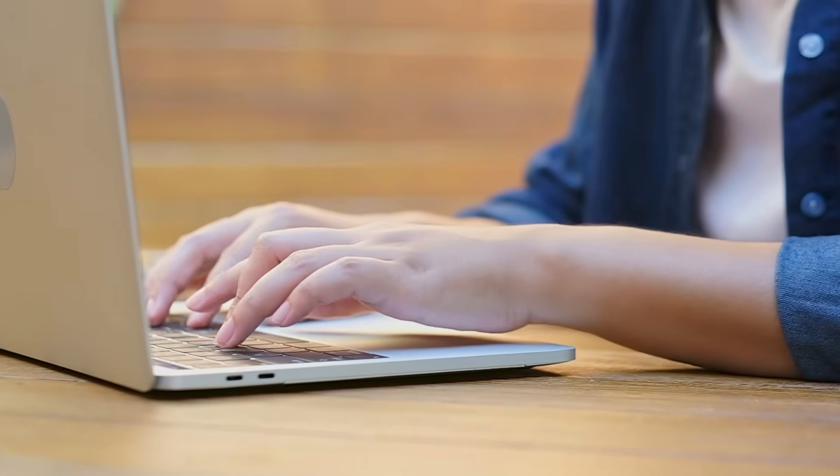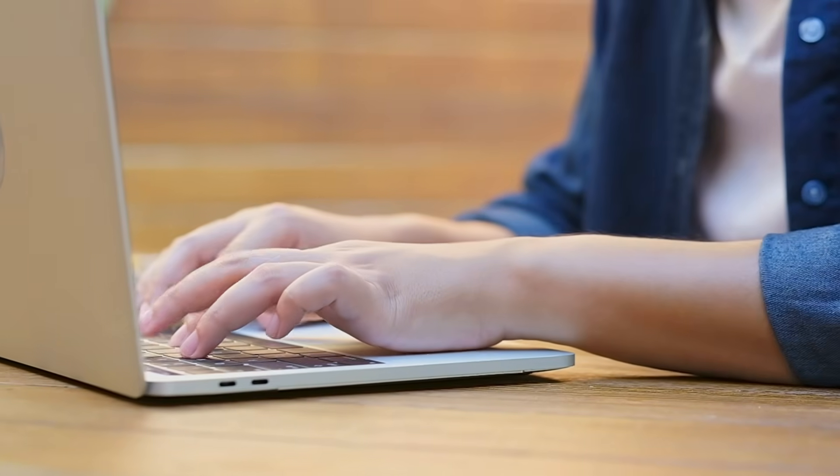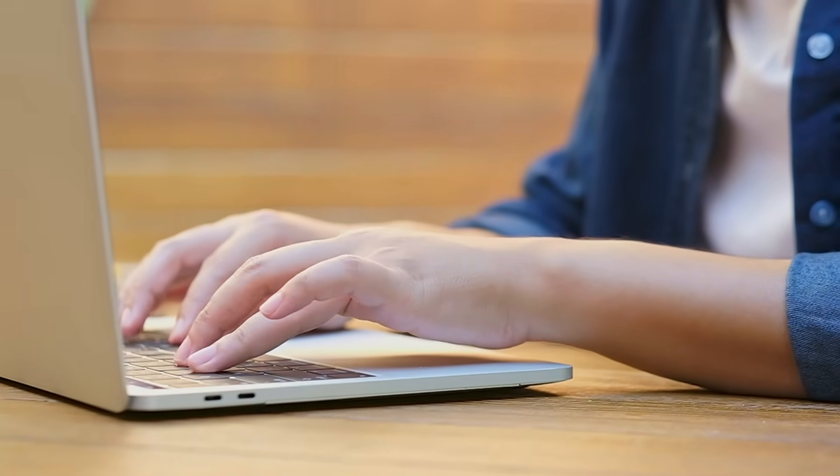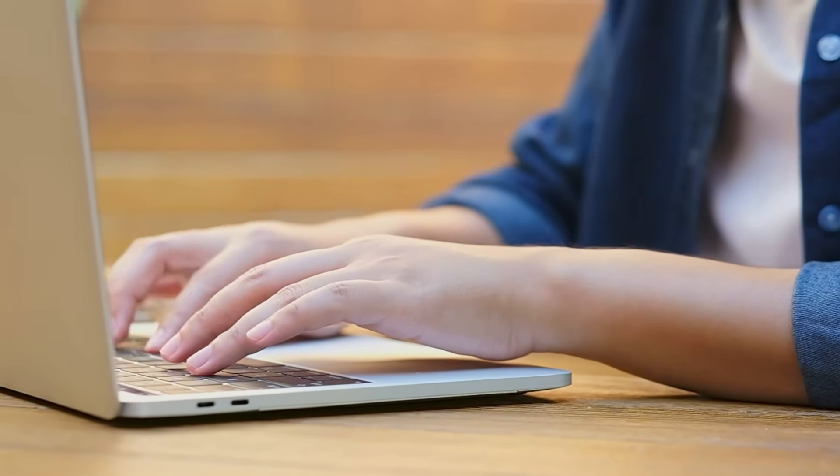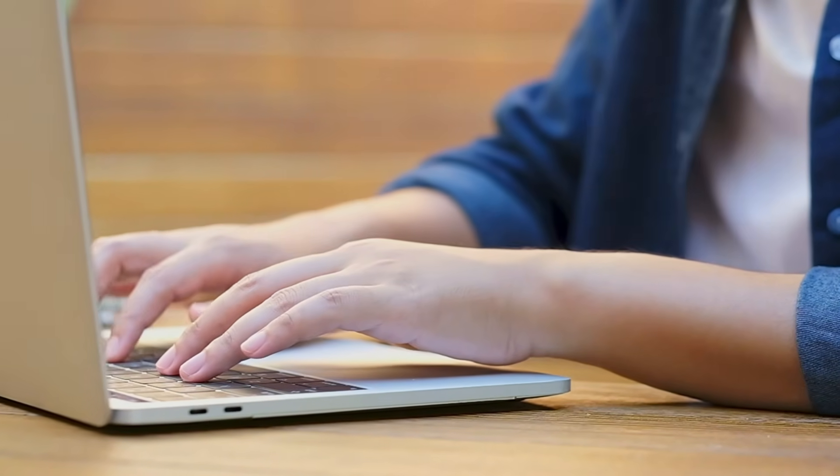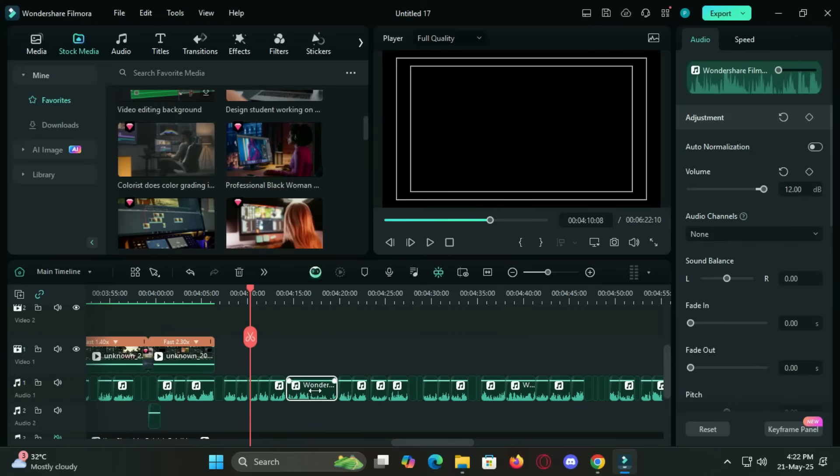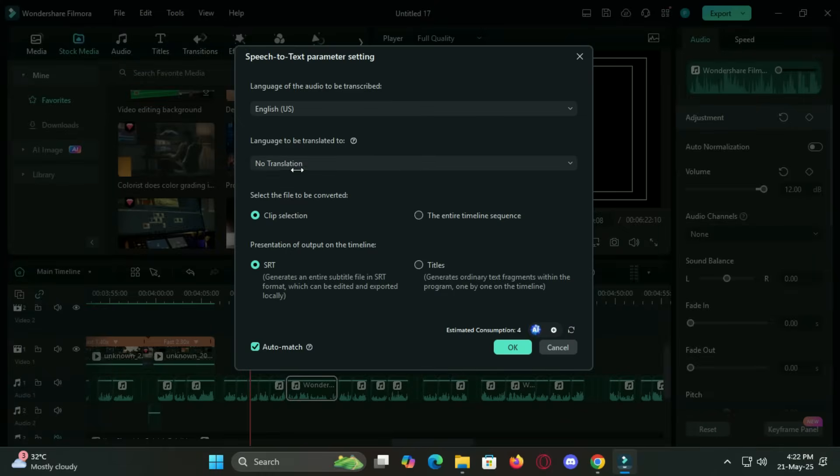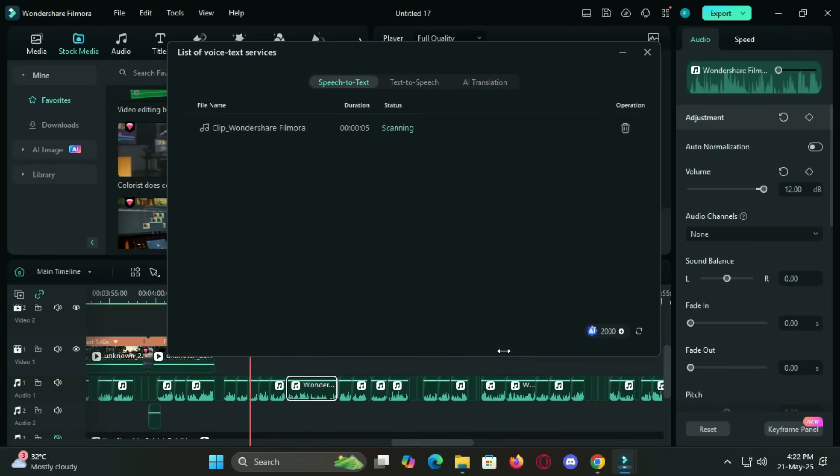If you're posting on platforms like YouTube, TikTok, or Instagram Reels, you know how important subtitles are. Filmora's speech-to-text tool automatically generates subtitles from your video's audio, boosting accessibility and engagement.